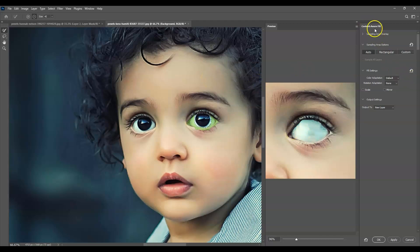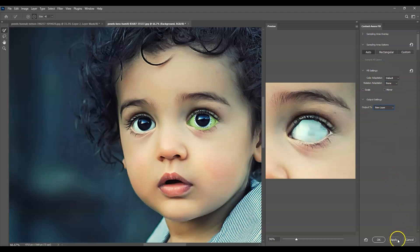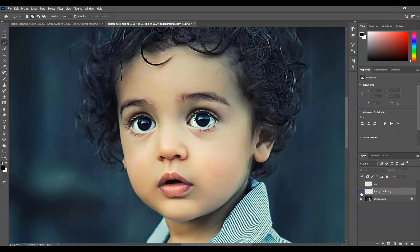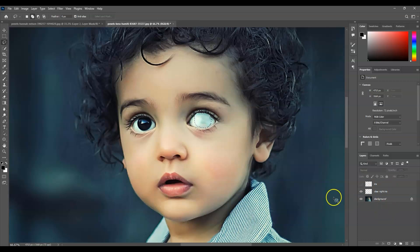Now the preview is getting better — it's sampling from the white areas. Once you're satisfied, go to the fill properties and set the output to 'new layer', then hit Apply and OK. Press Ctrl+D to deselect. Name this new layer 'clear right iris'.